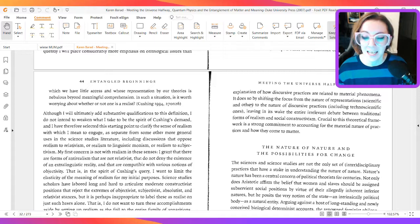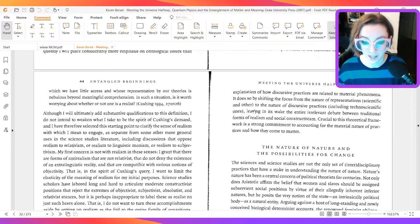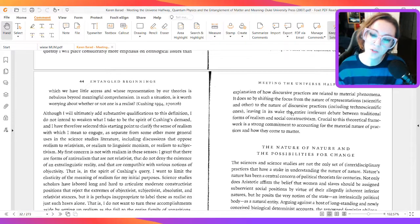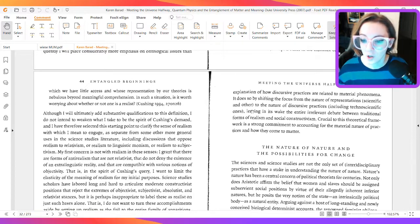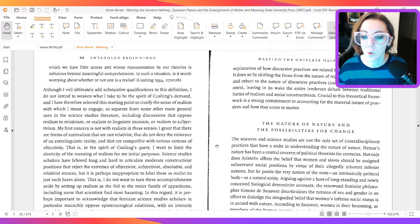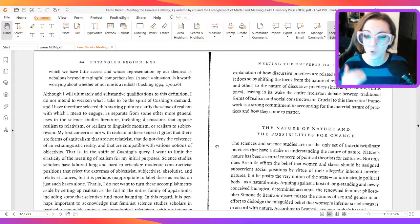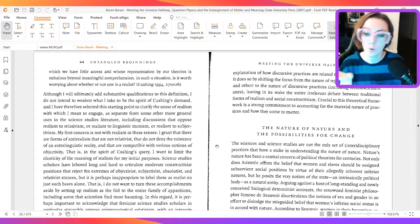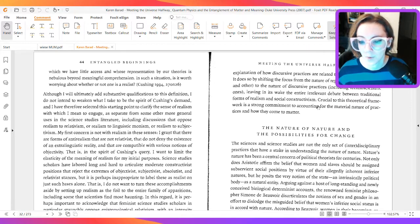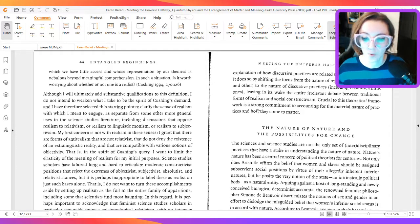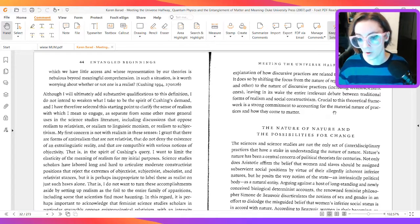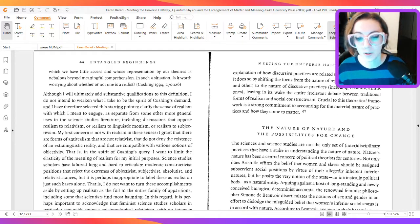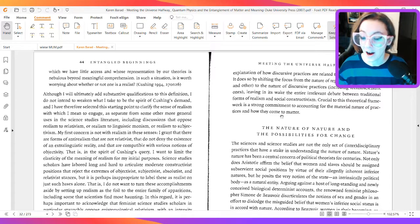It does so by shifting the focus from the nature of representations, scientific and other, to the nature of discursive practices, including techno-scientific ones, leaving in its wake the entire irrelevant debate between traditional forms of realism and social constructivism. Crucial to this theoretical framework is a strong commitment to accounting for the material nature of practices and how they come to matter.